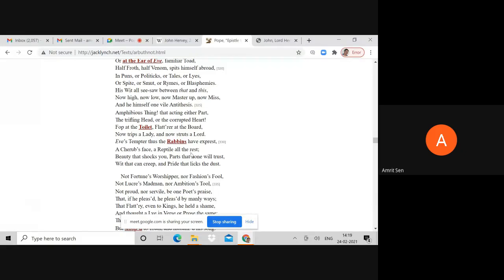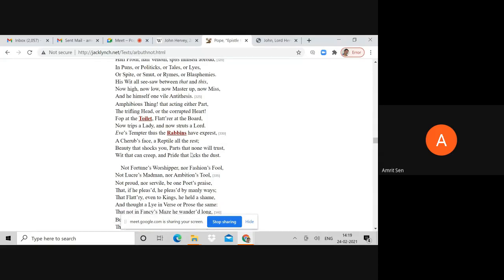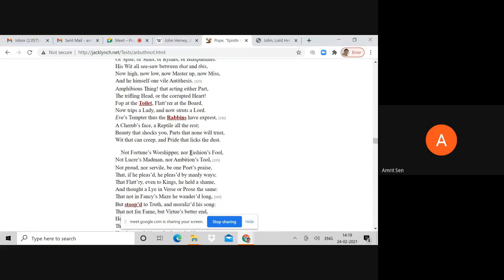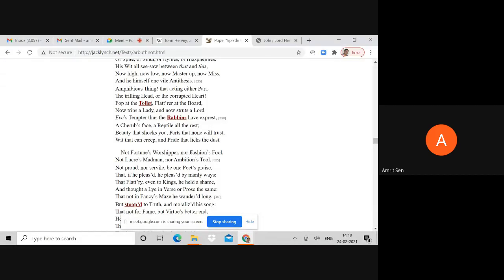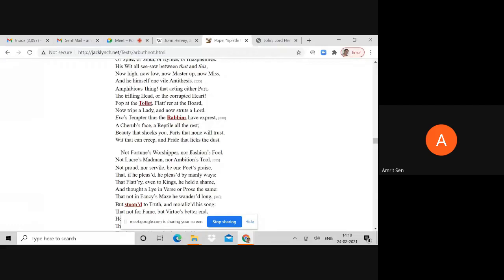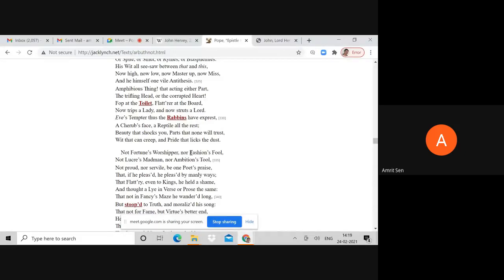A reference to his homosexual identity, that acting either part. Fop at the toilet, flatterer at the board, now trips a lady, now struts a lord. You see how Hervey is moving from the role of male to female. Eve's tempter thus the rabbis have expressed, a cherub's face, a reptile all the rest.